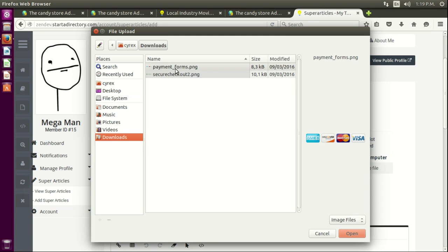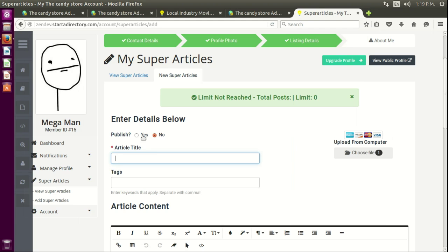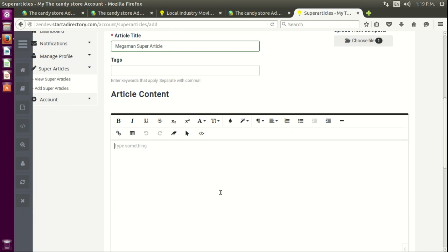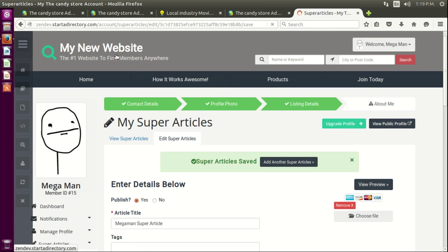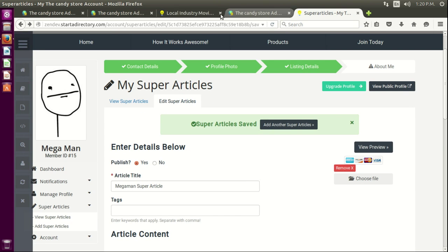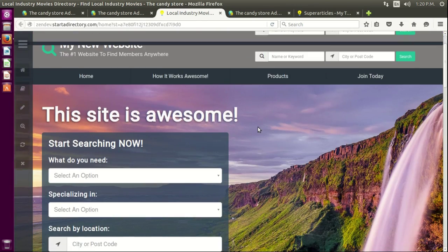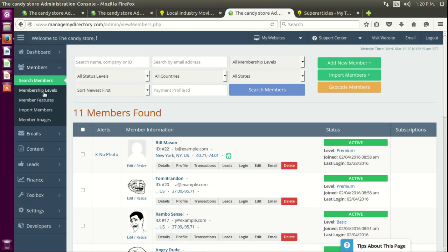Let's look for images — I'll use this example I have. Let's say 'Megaman super article yay.' There we go. Let's save that, and once saved we can go to the home page.